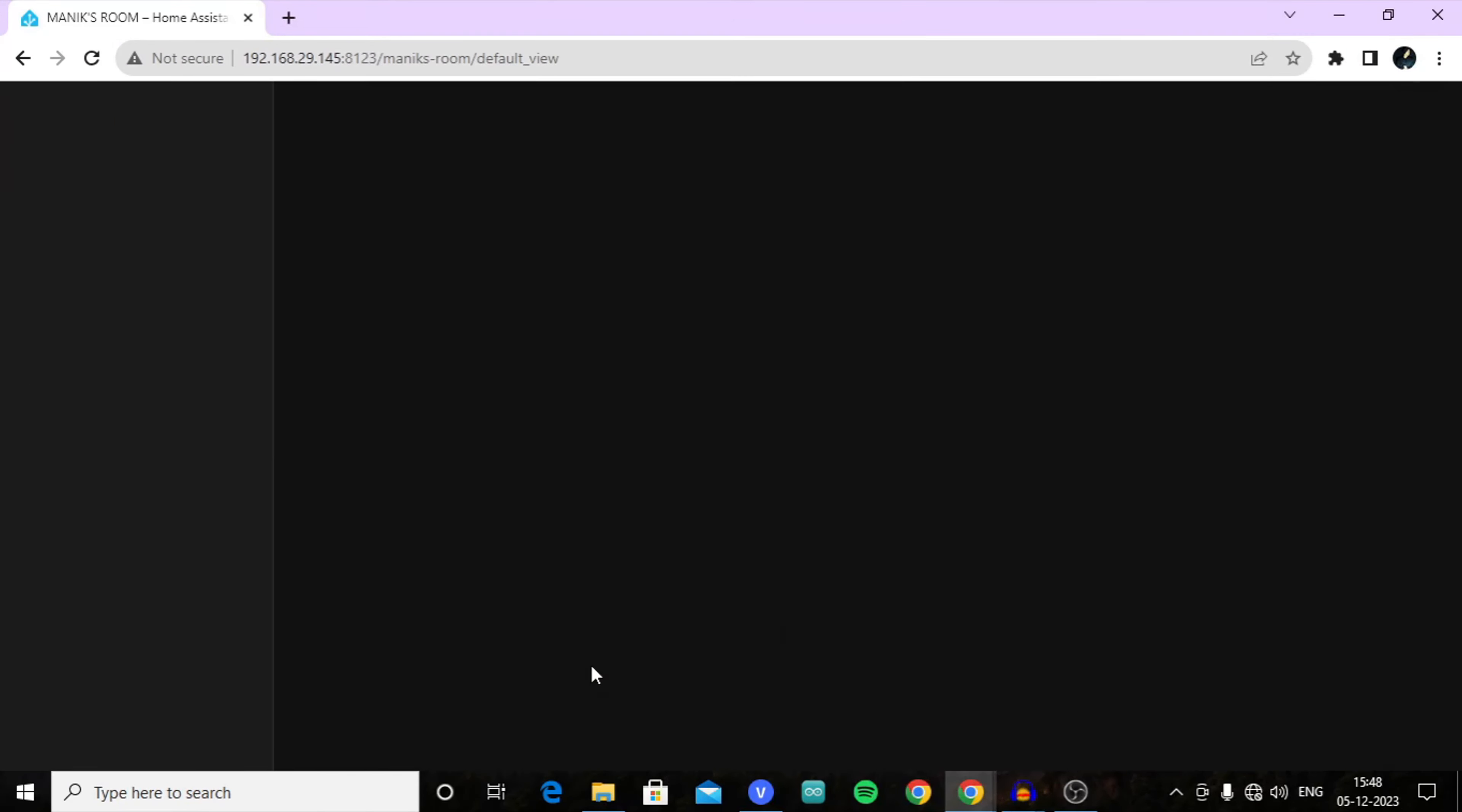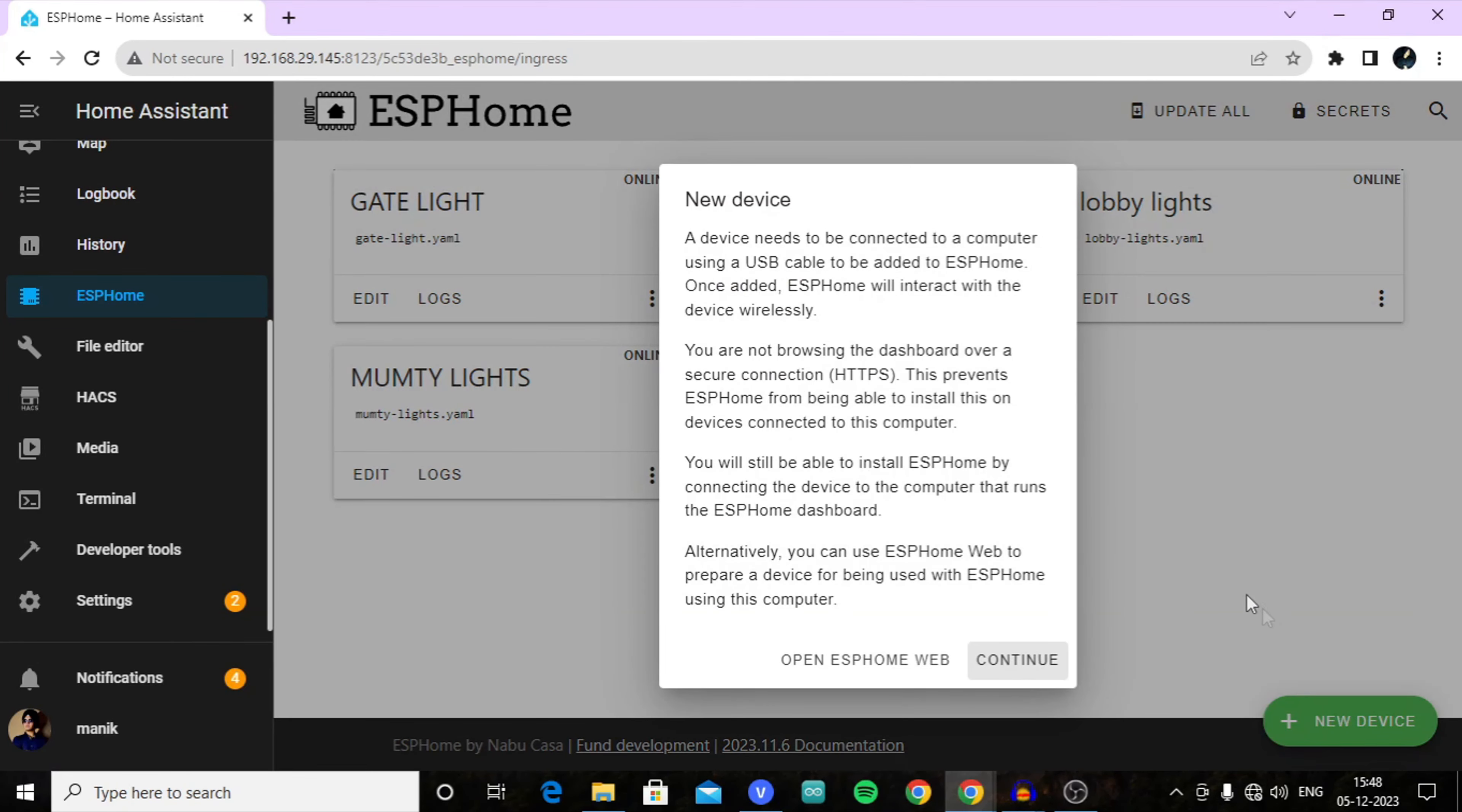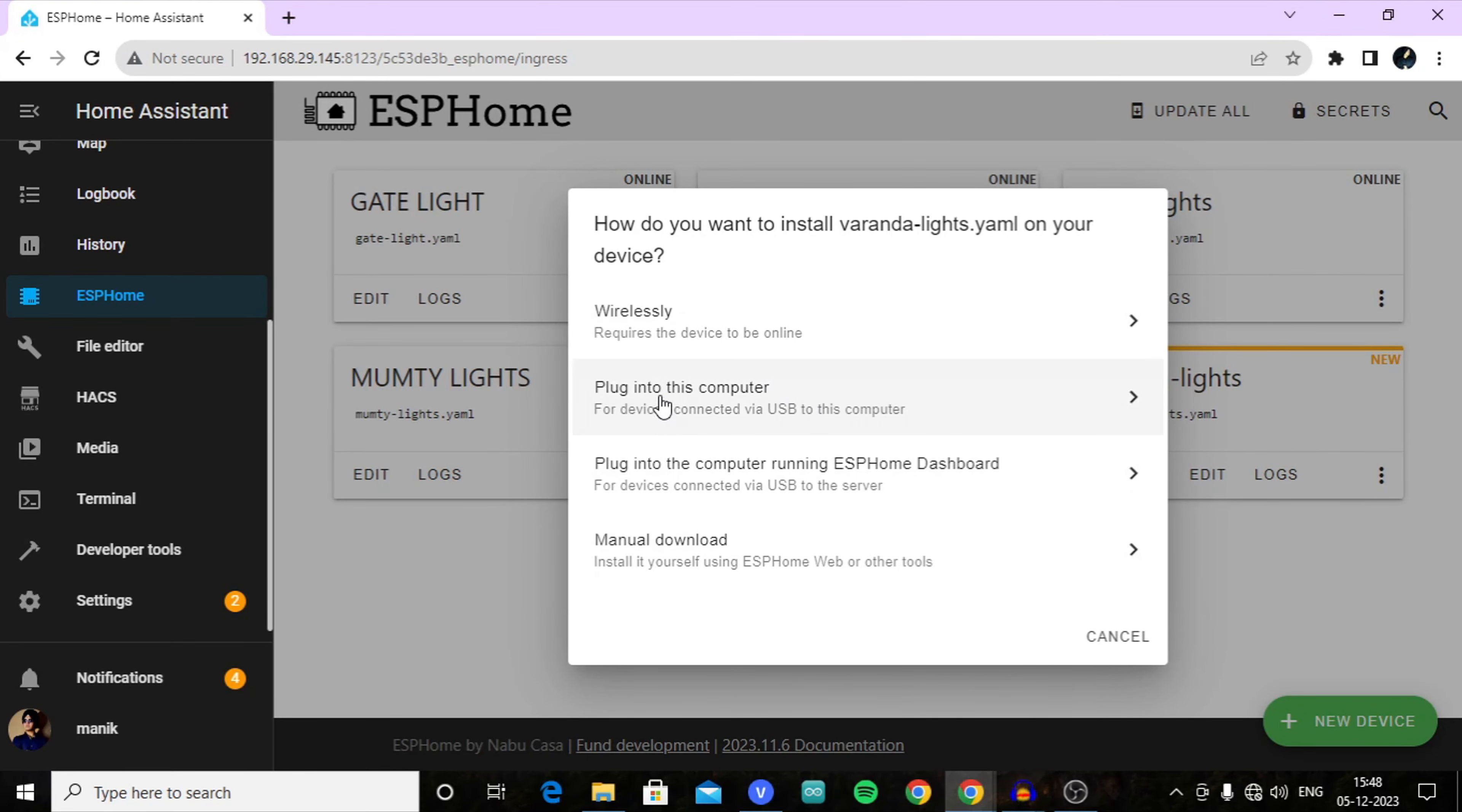Now first of all, open your Home Assistant and open ESP Home. From there, click on add new, continue and continue. Here type a name for your device - here I am typing Veranda Lights. Click next, here select ESP8266 and click on install.